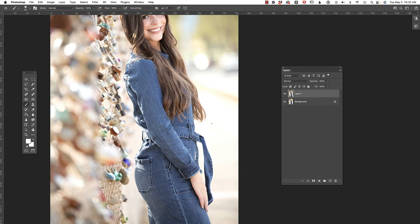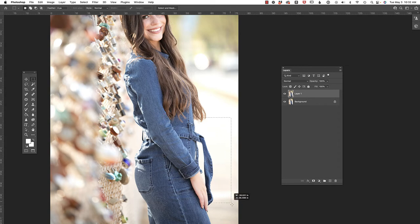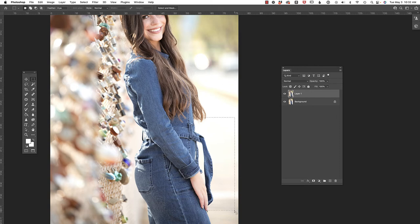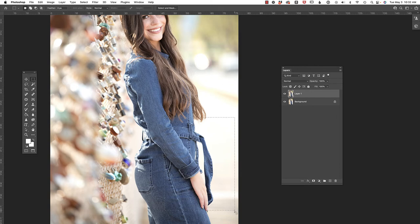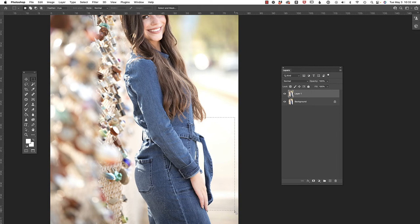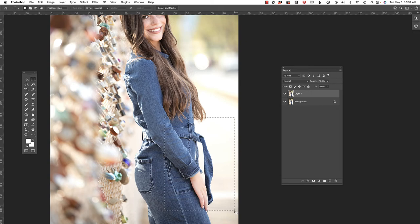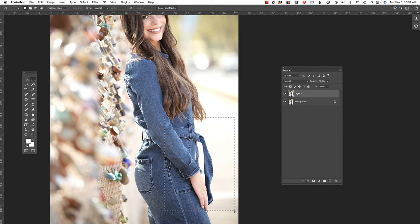So I'm going to press M on the keyboard in order to select my marquee tool. Now this step is actually not necessary. I'm going to click and just drag this area. So why am I doing it? Well, once I go into the liquify filter dialog box, Photoshop has to render everything that you've given it. If you give it the entire image, I promise you it is going to be significantly slower. If you give it just a portion of the image, it will perform much faster.